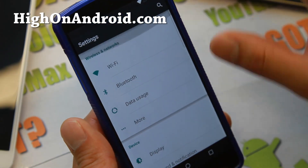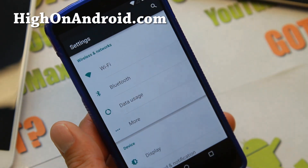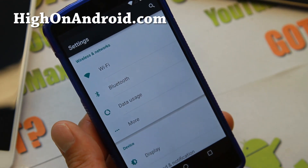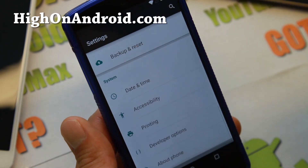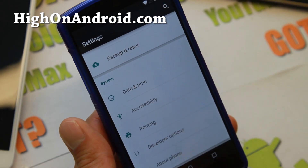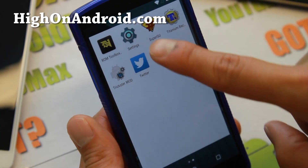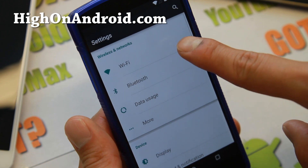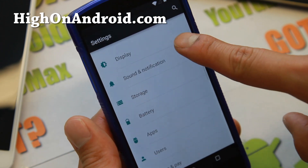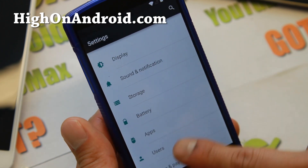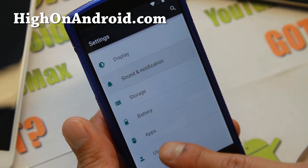You can see that Material Design in Android L has been designed very, very well. Let me go ahead and show you some of the stuff you can do in settings and some of the changes available.